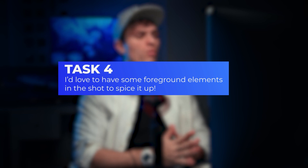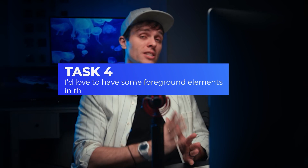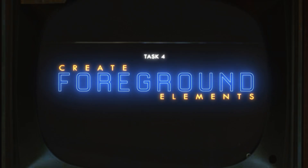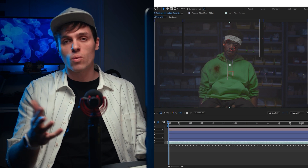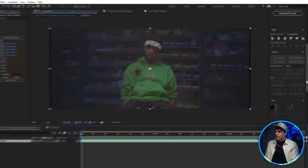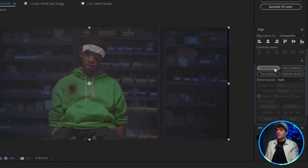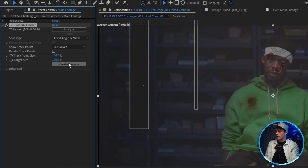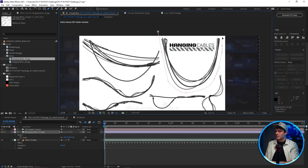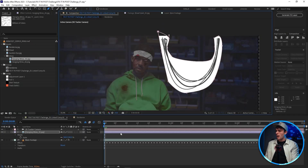The final note I've been given reads: I'd love to have some foreground elements in the shot to spice it up. So what I'm thinking is adding some wires hanging from the ceiling — looks like a dingy place, wires would be hanging, right? Maybe the production design just couldn't afford it, well the VFX team can. So first I'm going to 3D track the shot, being sure to delete all the tracking points on our actor, and then create a camera. Now I'll head over to Google and snag some wires and then drop them into After Effects.